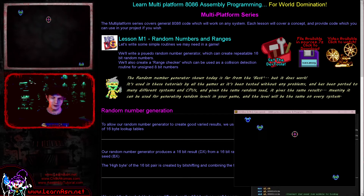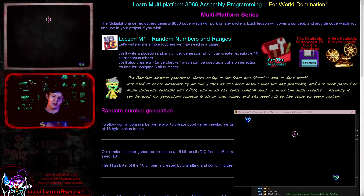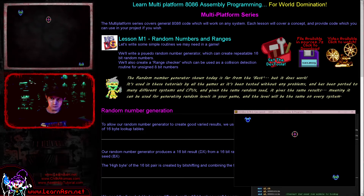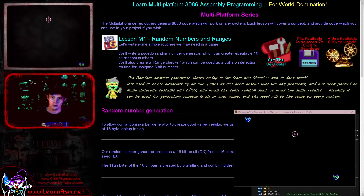The random number generator we're looking at today is definitely not the best in the world — it's okay but not amazing. It has two important attributes though. Firstly, it's a pseudo random number generator: you give it a 16-bit seed and it will produce the same result from that seed every single time, so it's predictable. The other important thing is it's the same random number generator I've used on all my other systems — it produces the same random numbers from the same seed on the 8086 as it does on the Z80, the 6502, or the 68000. So if I want to create a game with an infinite number of random levels, the levels will appear the same on all of these systems.